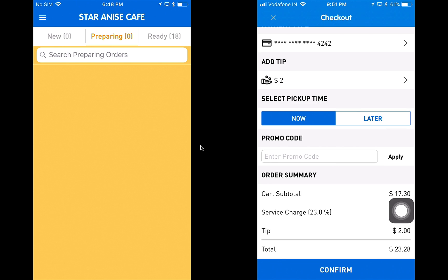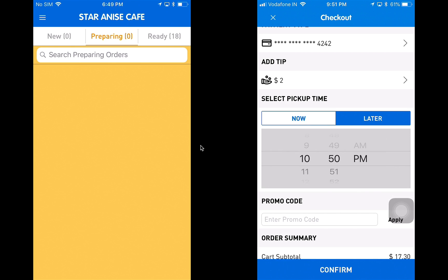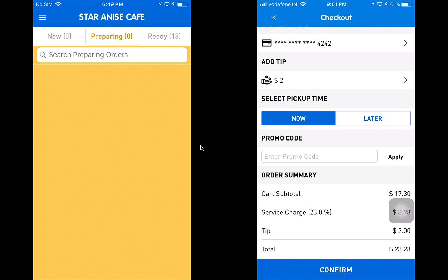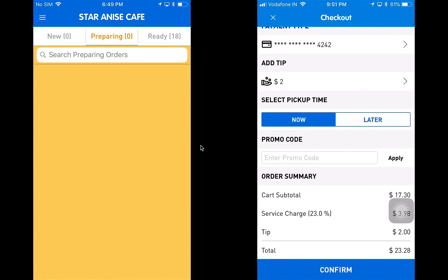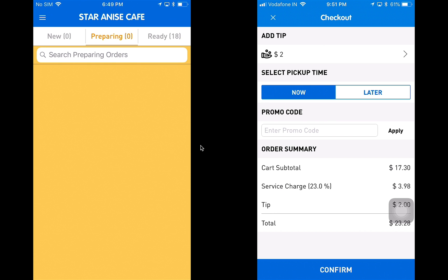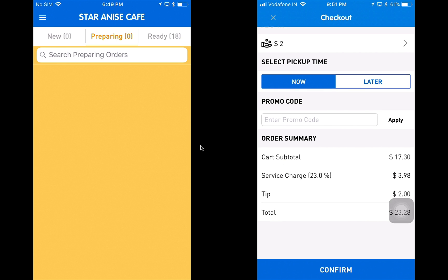I can choose a pickup time — whether to pick up as soon as possible or at a later time. I'll select now. The promo code allows customers to earn discounts and apply them to the cart for a lower final price. The order summary shows my cart subtotal as $17.30, service charge of $3.98 — which is configurable from the backend — and a tip of $2, bringing the total to $23.28.